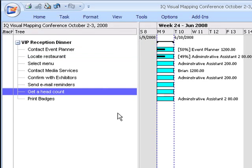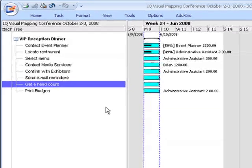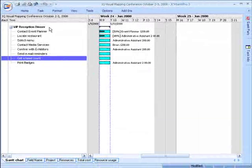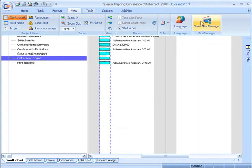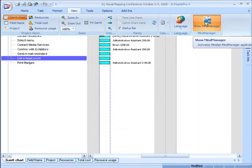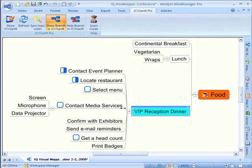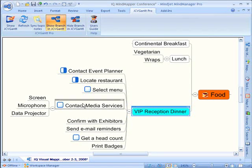And one of the really nice things about JCVGantt Pro is that it automatically syncs all the information with MindManager. So if I go back to MindManager, you can see get a head count is included now in my map.